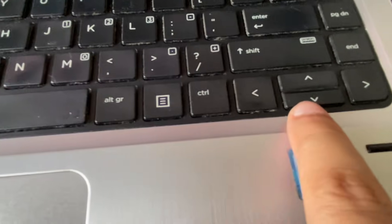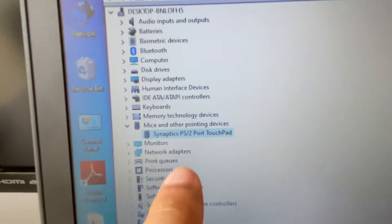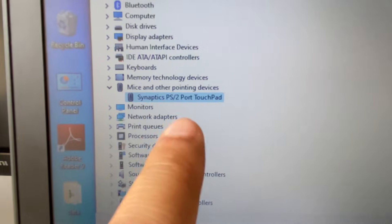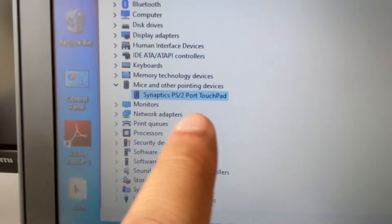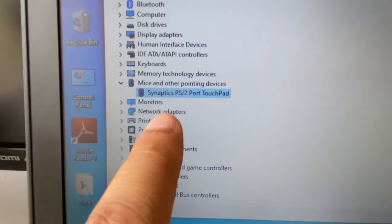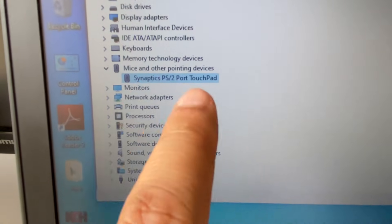Click on the dropdown again to see the mouse driver. This is the mouse driver. Select the driver and then press Enter to open its properties.